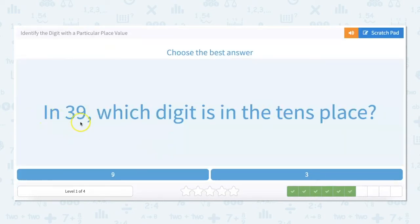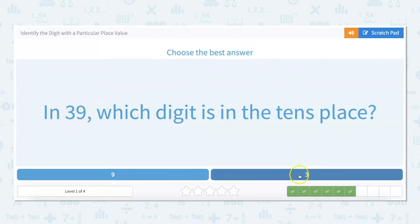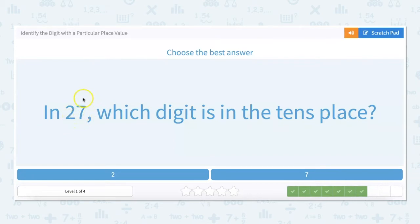In 39, which digit is in the tens place? There are three tens and nine ones, so our answer would be three. In 27, which digit is in the tens place? There's seven in the ones place and two tens, so the two is in the tens place.